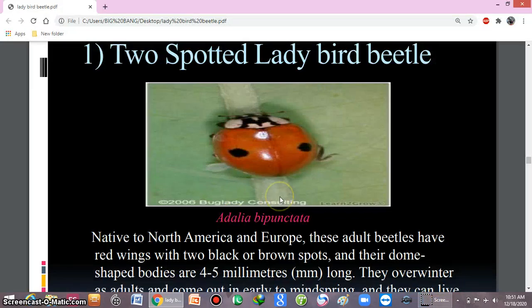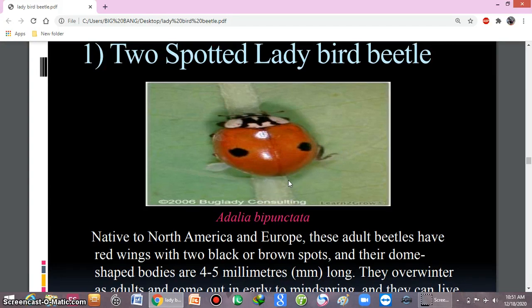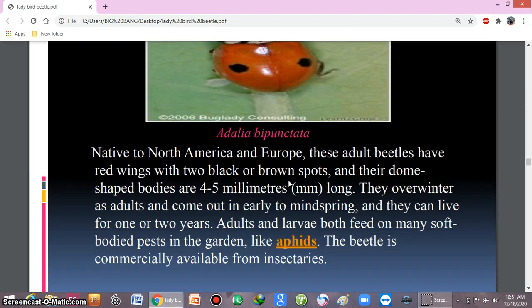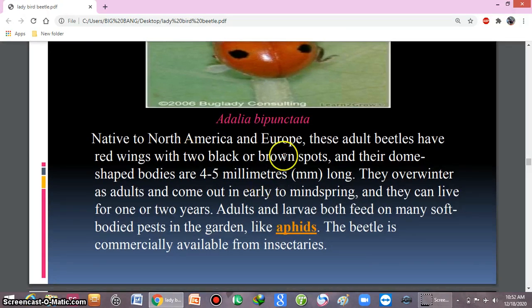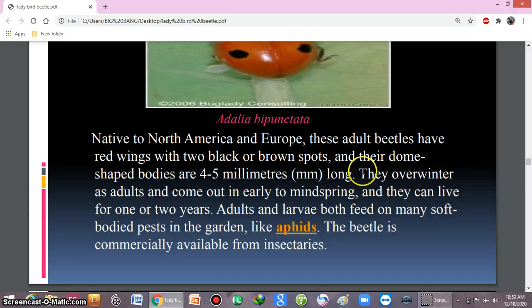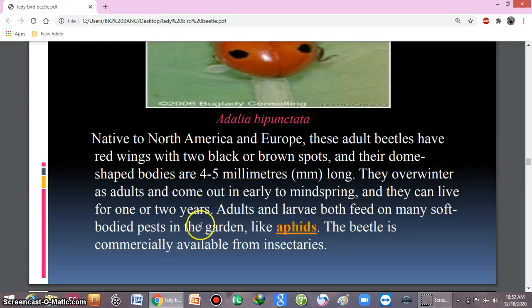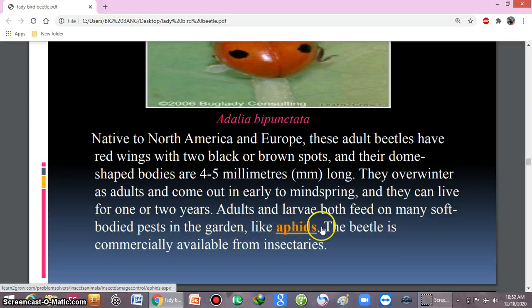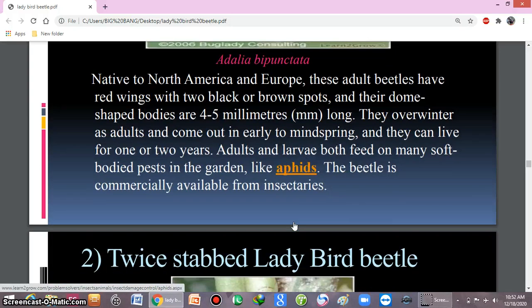There are various types of ladybird beetles. The two-spotted ladybird beetle is native to North America and Europe. Adult beetles have red wings with two black or brown spots. Their size is four to five mm long. They mostly feed on soft-bodied pests in the garden, and this beetle is commercially available from insectaries.